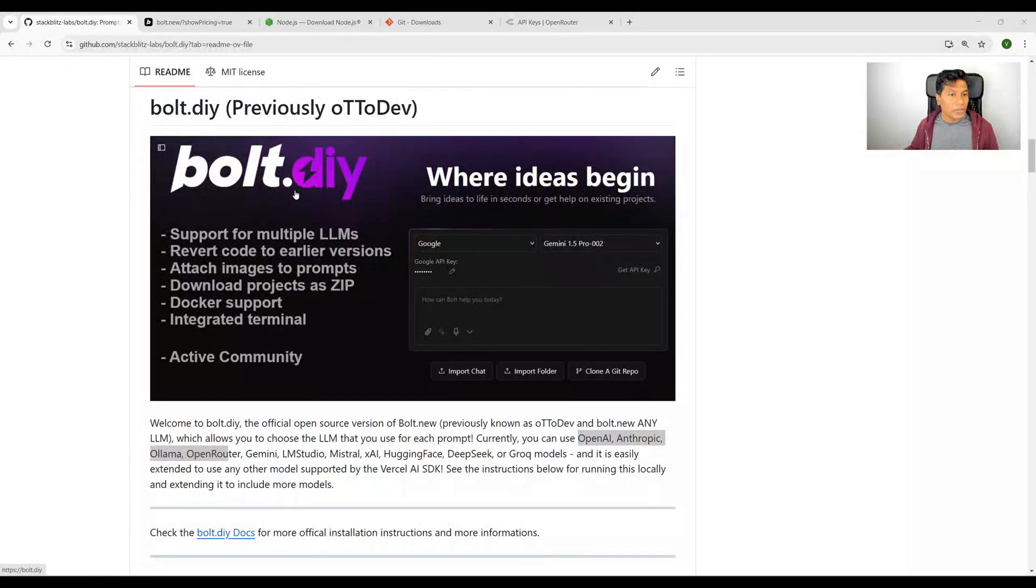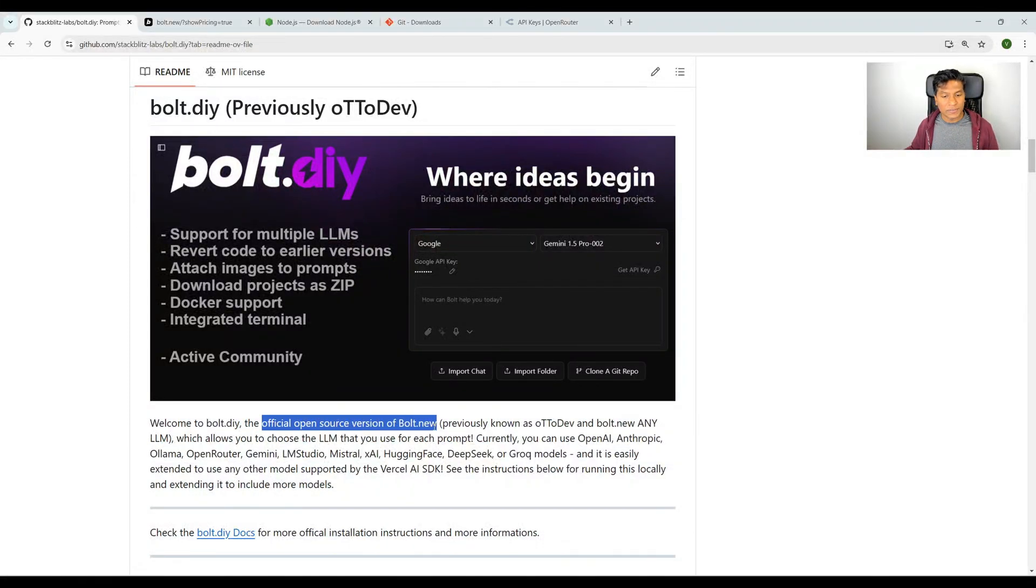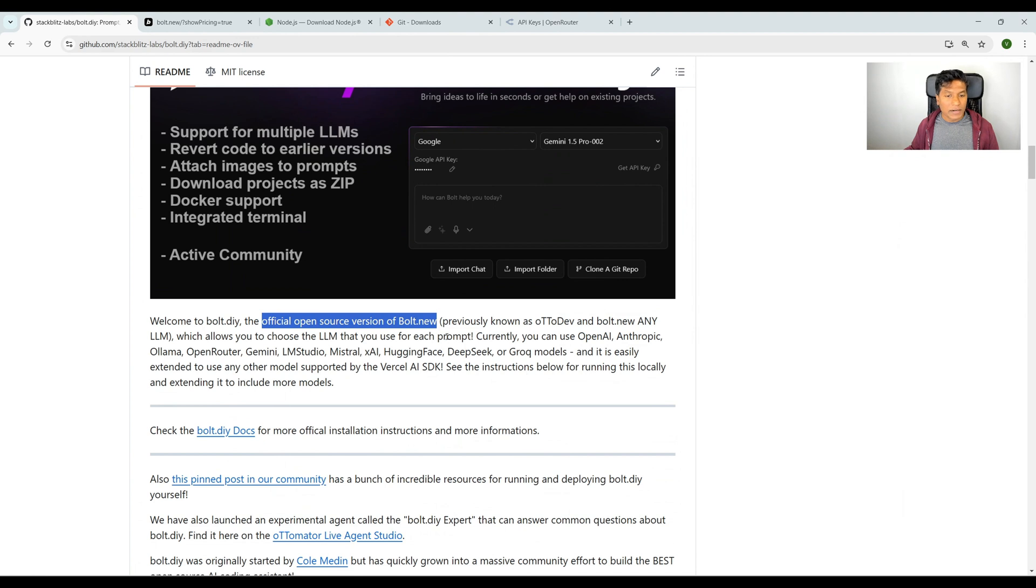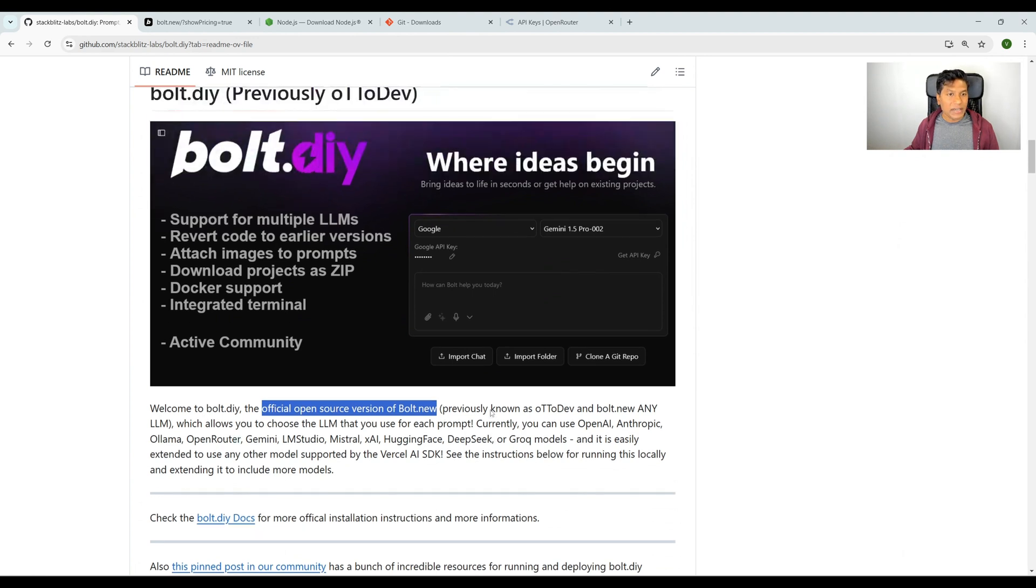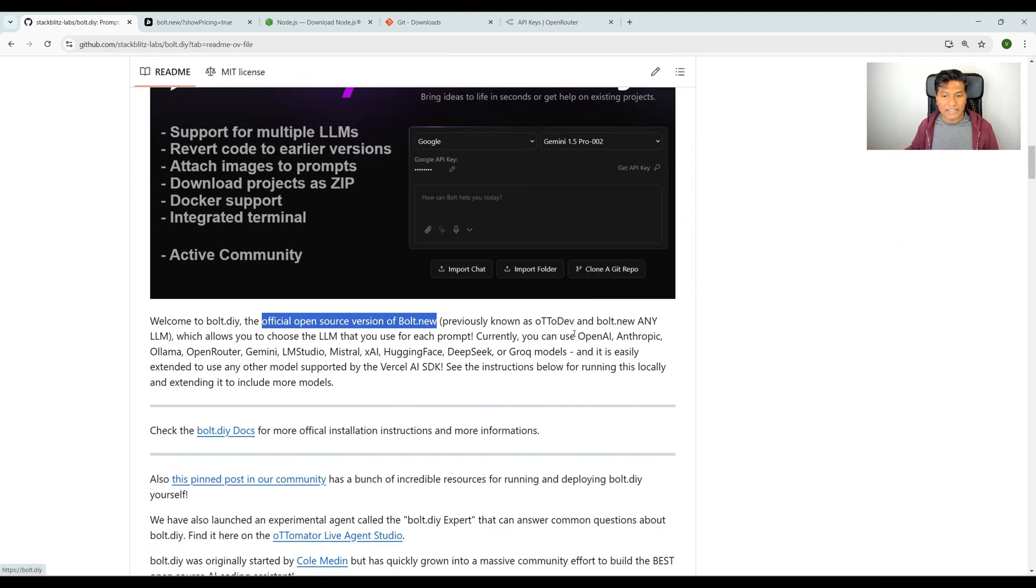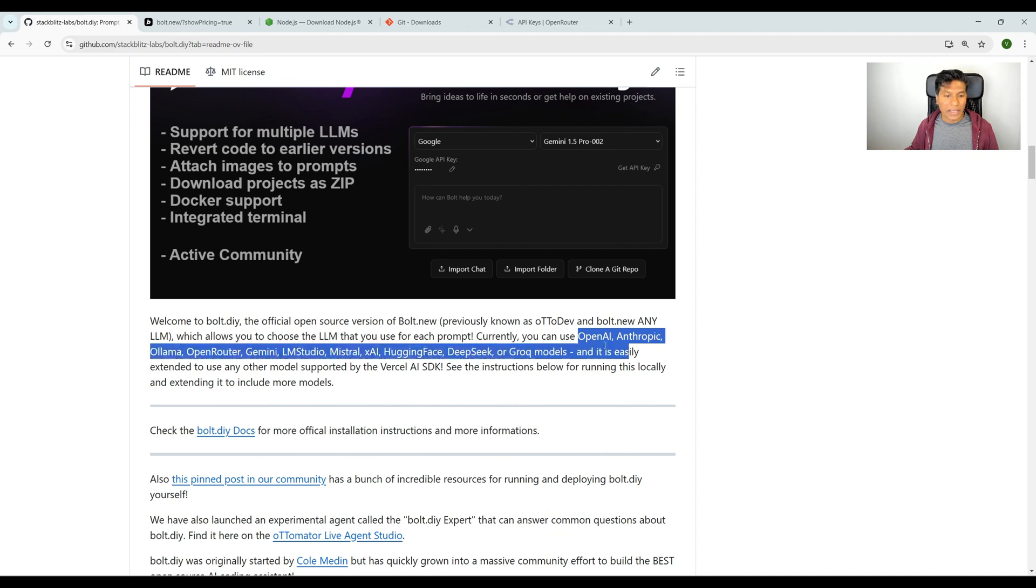Bolt comes with bolt.diy, the official open source version of bolt.new. You can run Bolt completely locally on your machine using bolt.diy, which supports many LLM models like OpenAI, Anthropic, Ollama, and many others.